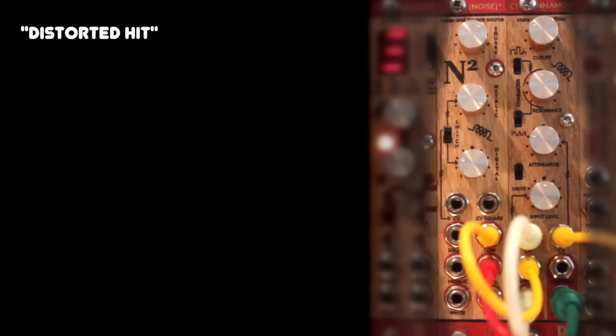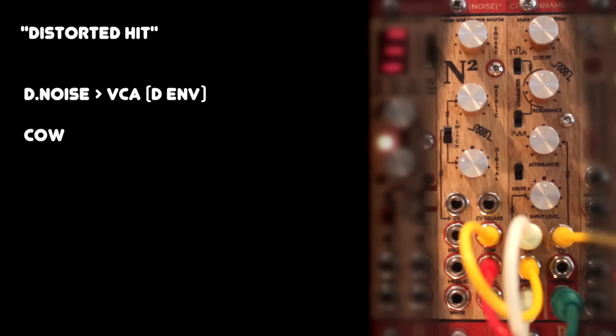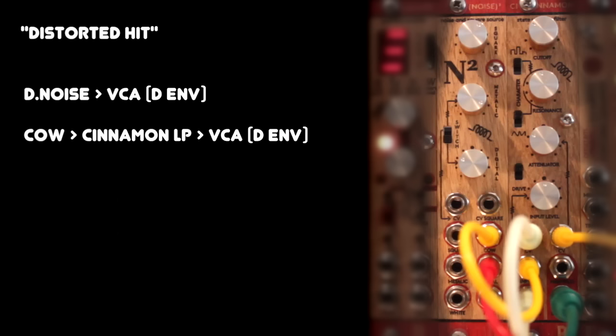Here's another little stranger drum sound, for which I'm using the digital noise output, which is just going through the VCA and the Cowbell output of the noise square, which is going into the Cinnamon audio input, and then we're listening to the Cinnamon low pass output.